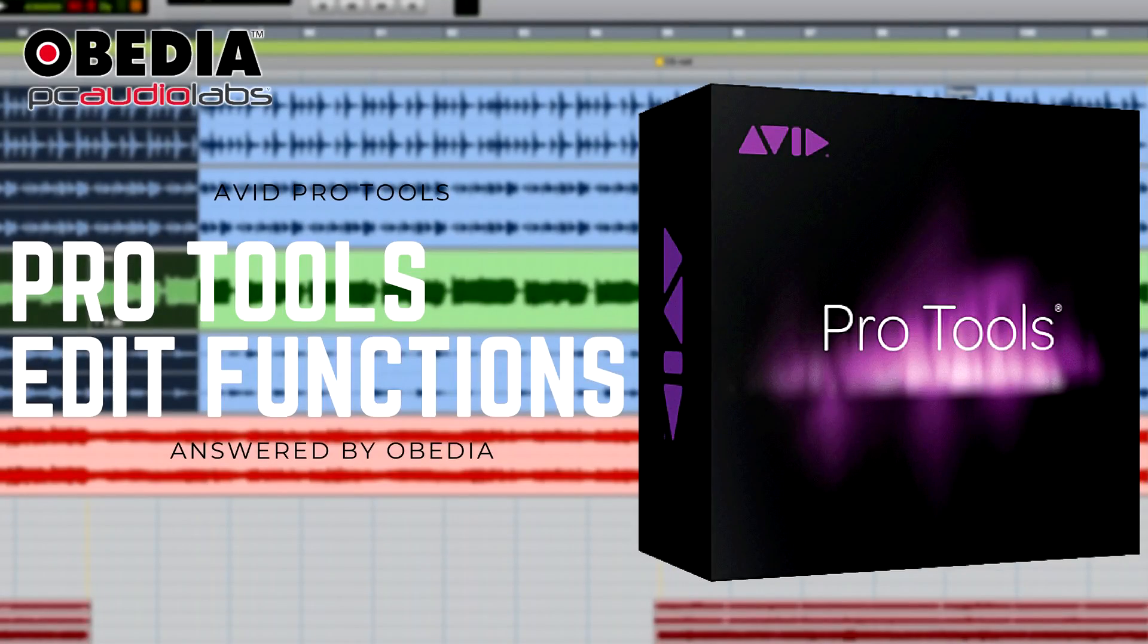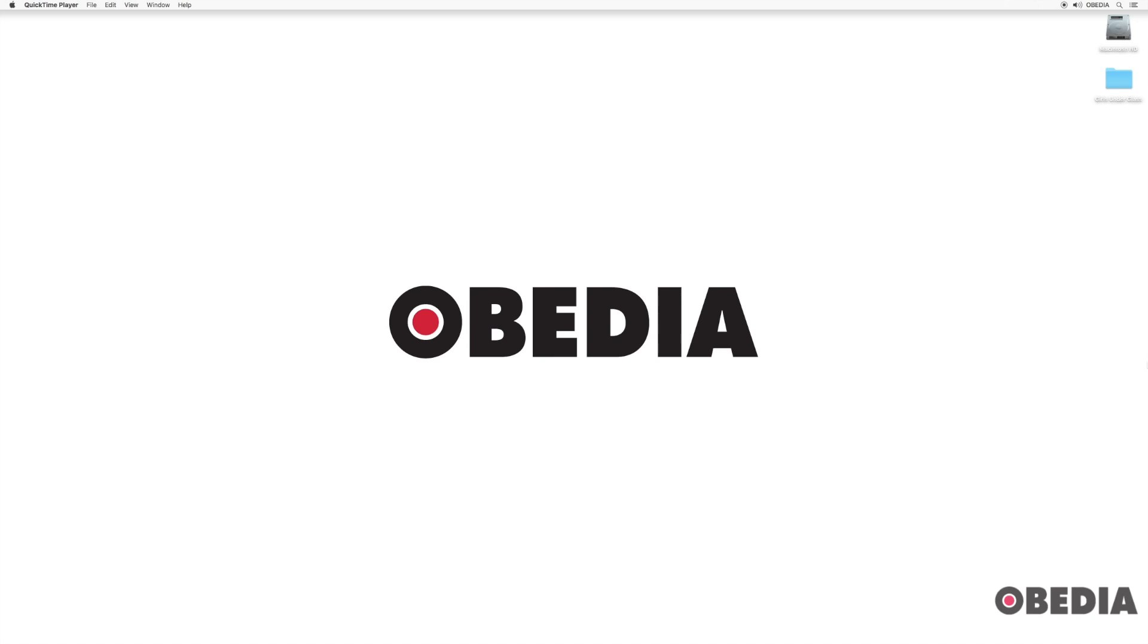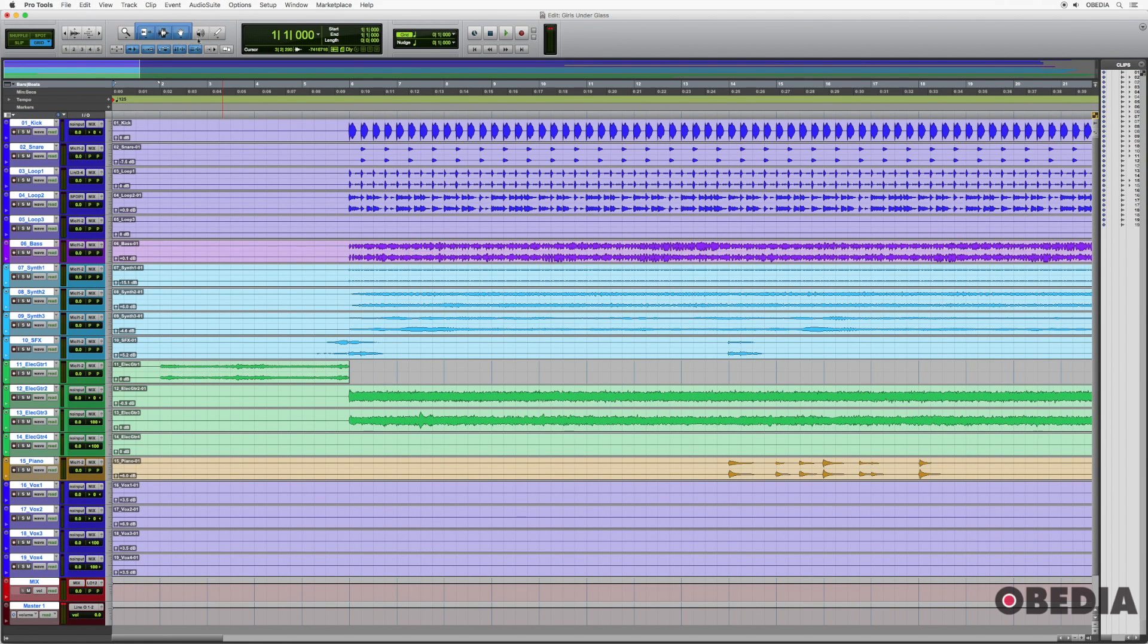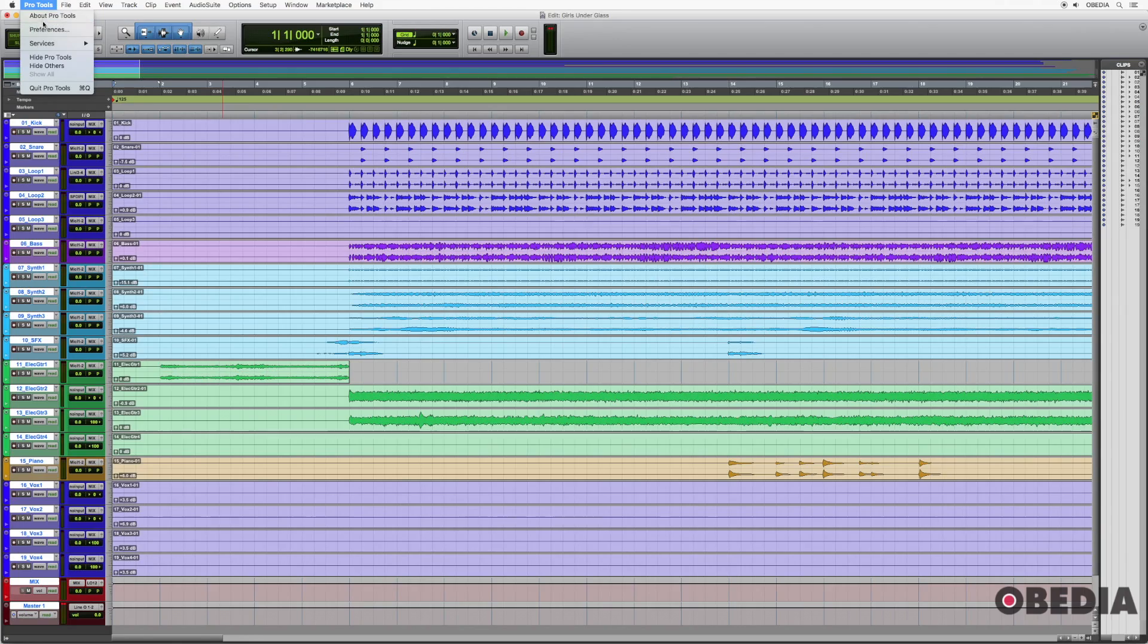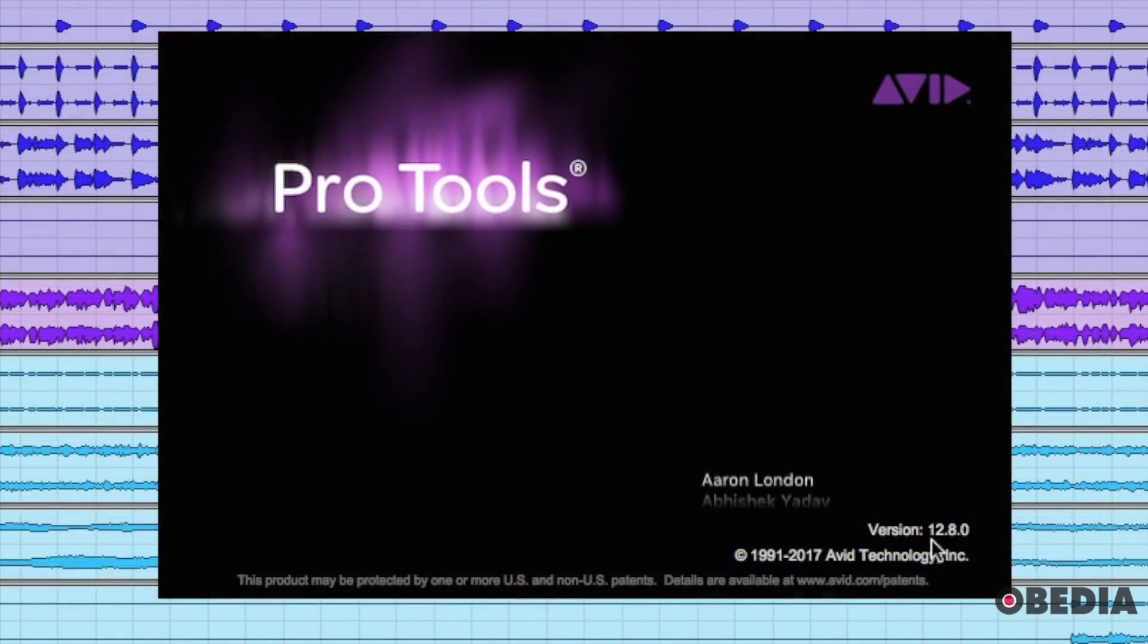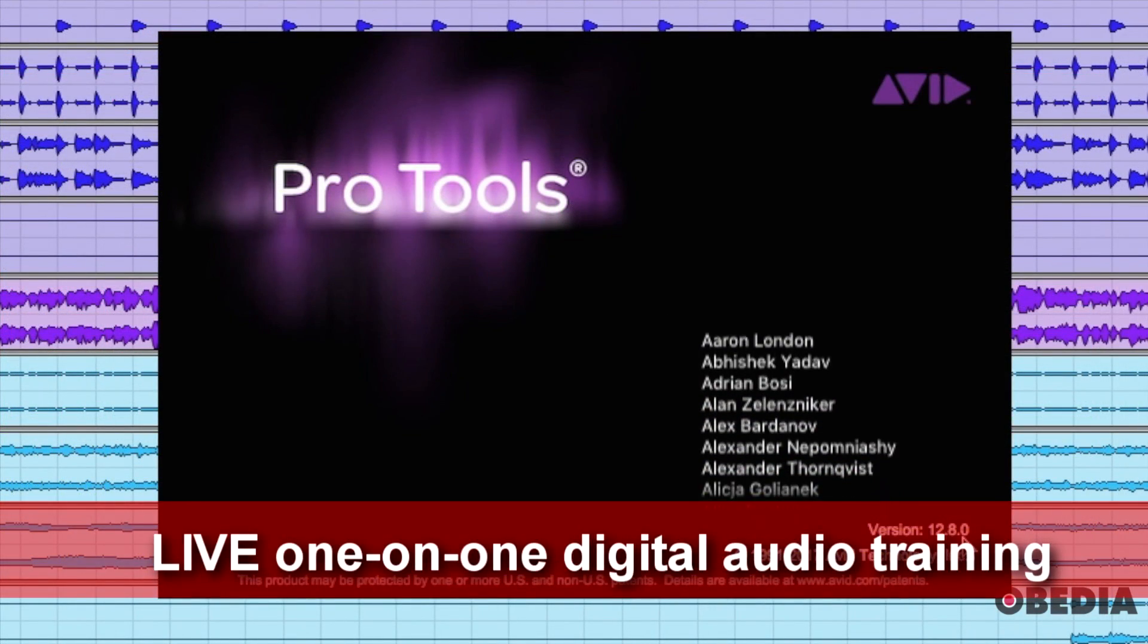Hello everyone, this is Jack with Obedia. Today we're going to be taking a look at Pro Tools and some of the different editing functions. Before we get started with the editing tools and the different functions here, I want to just mention that I am on Pro Tools version 12.8.0.